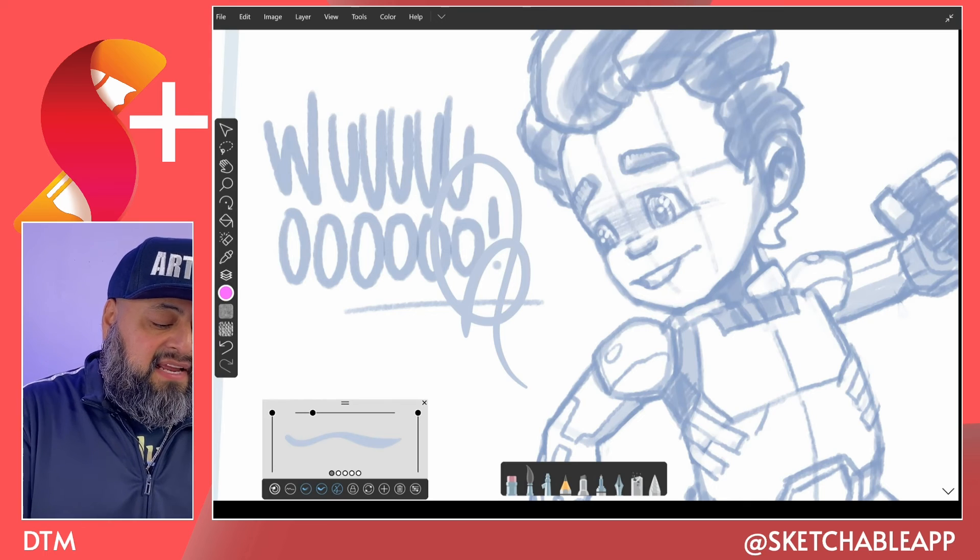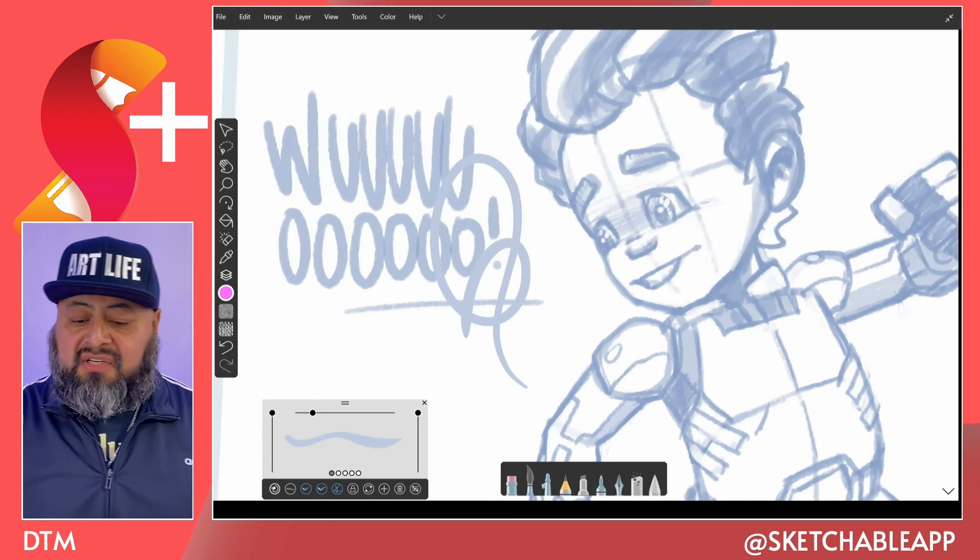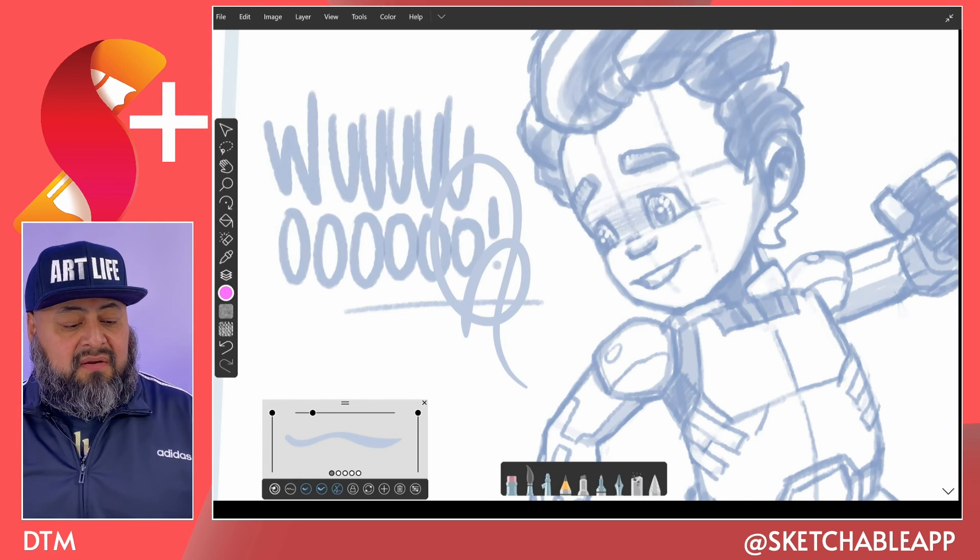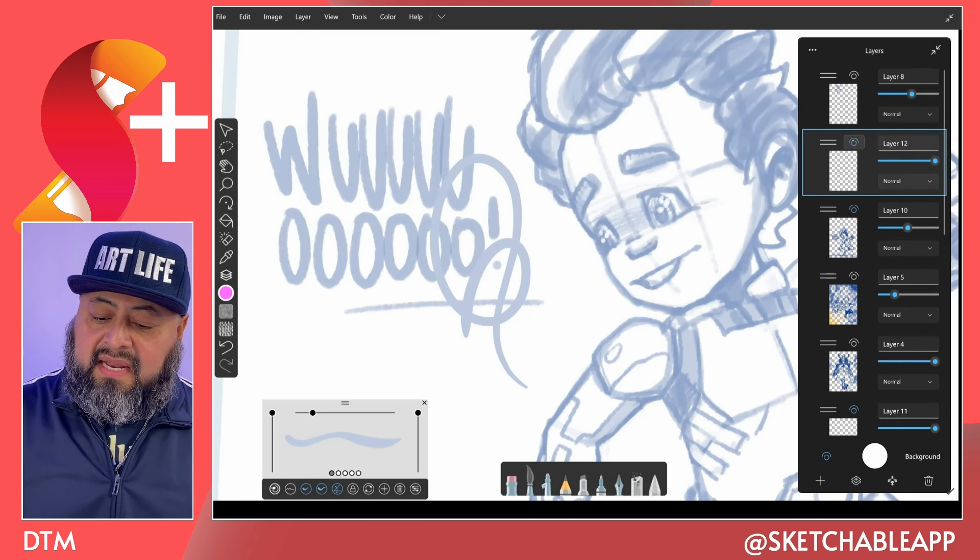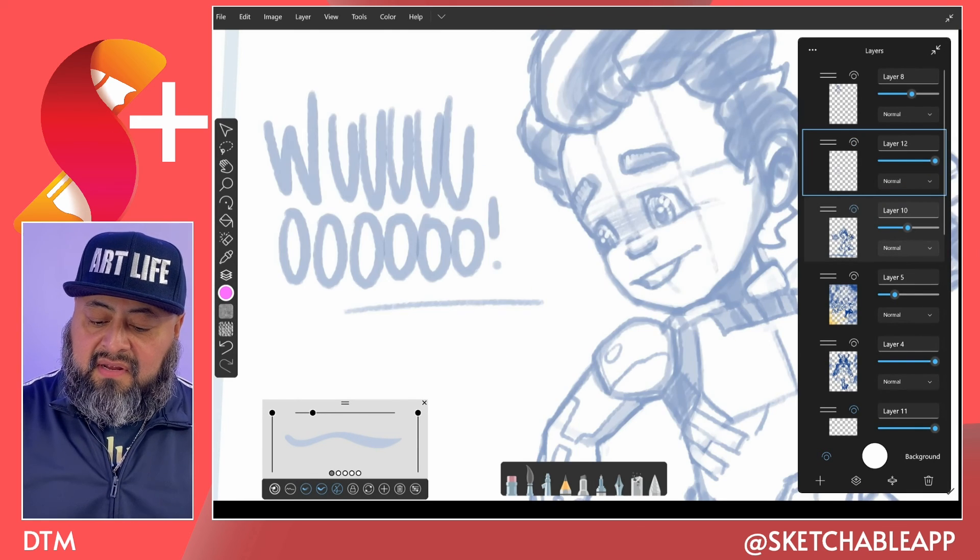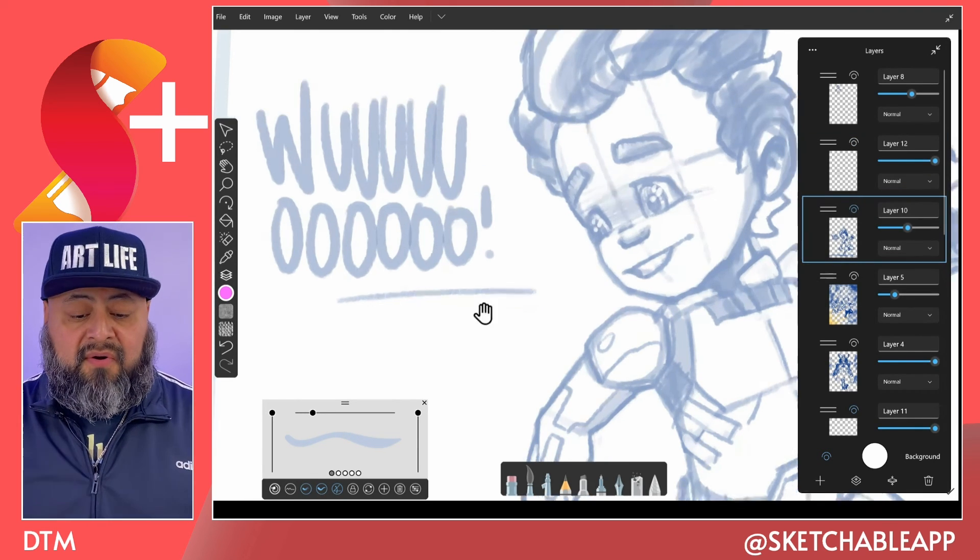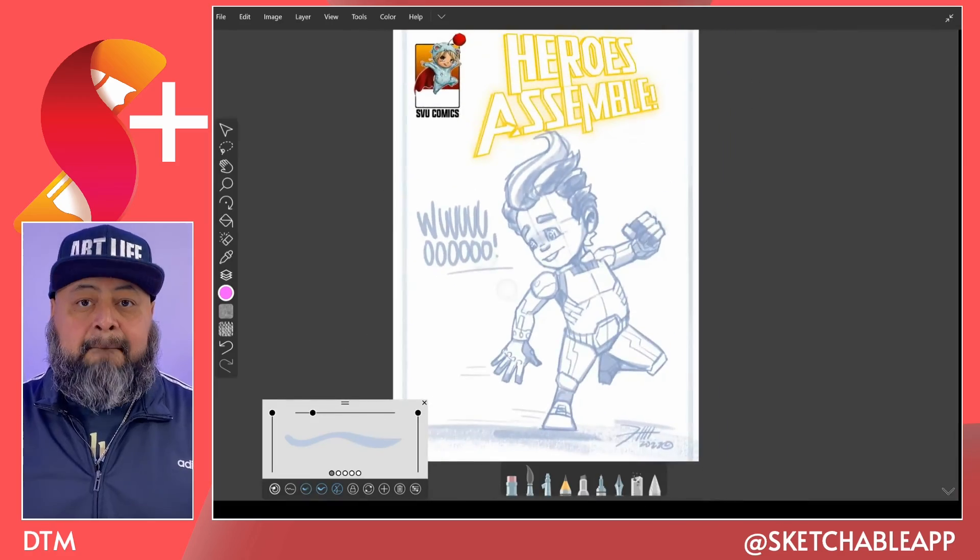And then finally, of course, our layers, which I've shown you a second ago. Tap them. And I can turn layers off and on and move the order in which the layers are.